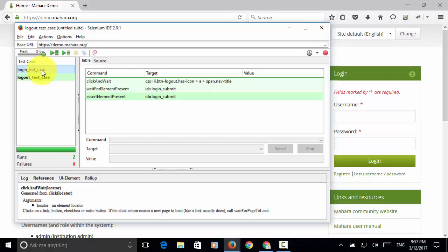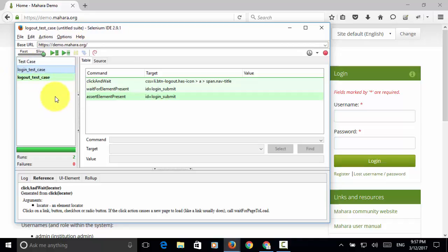On the Selenium IDE window, when you have multiple test cases, all test cases will be listed in this test cases window.